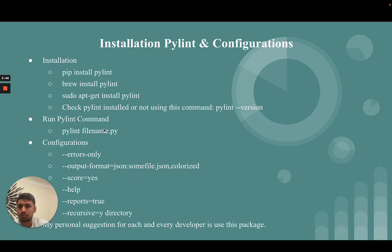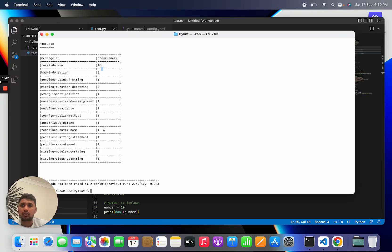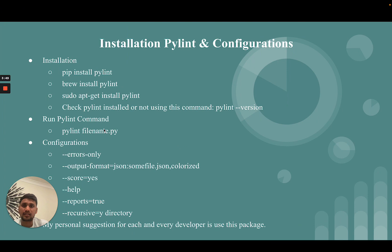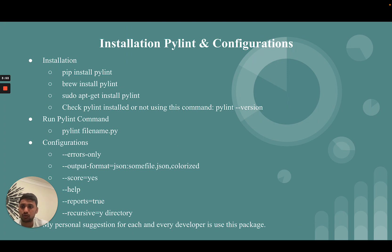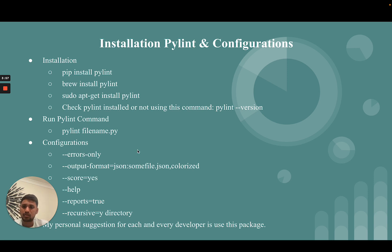PyLint is a really very useful tool, a static code analyzer that gives errors and really good coding standard suggestions. My personal suggestion for each and every developer is to use this package.